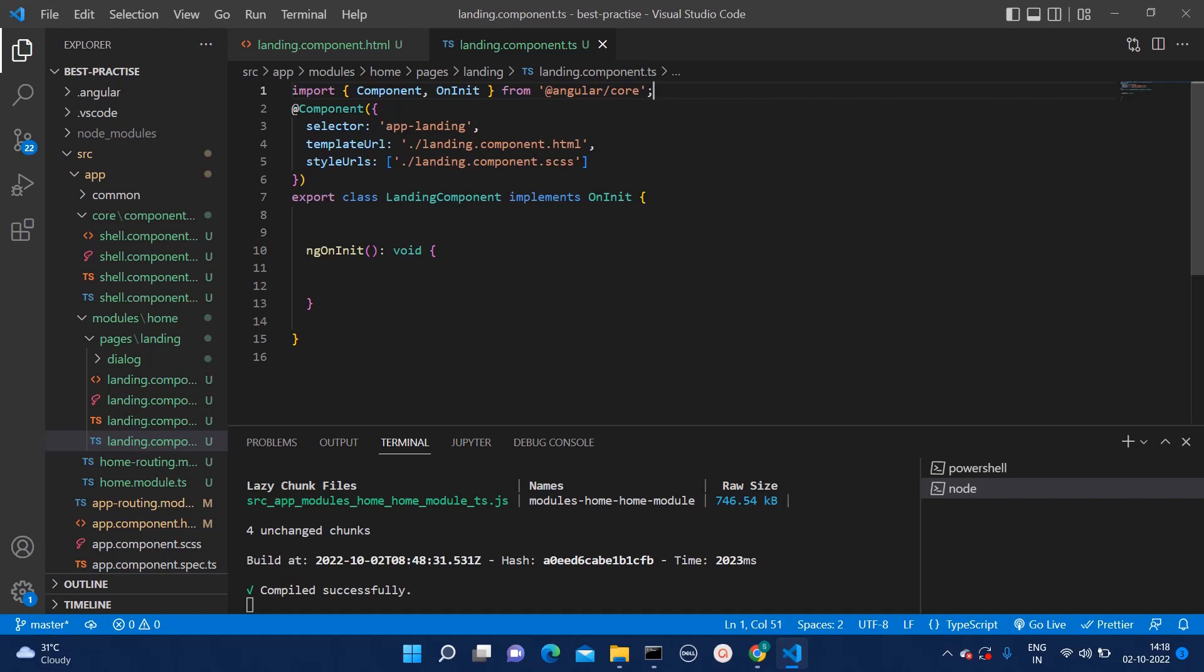Hello everyone, welcome to QuickCode Academy. Today in this video, I am going to show you how we can integrate APIs within Angular. Without wasting any time, let's start with the video.